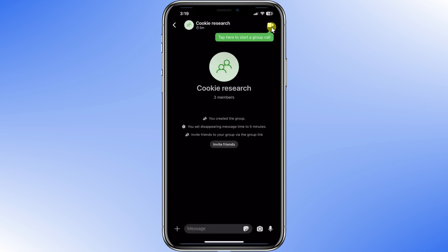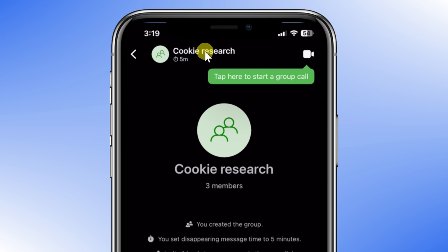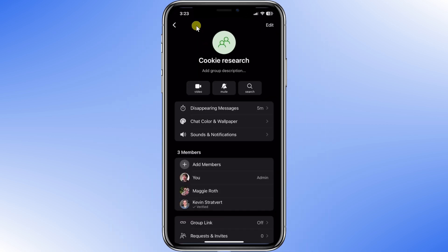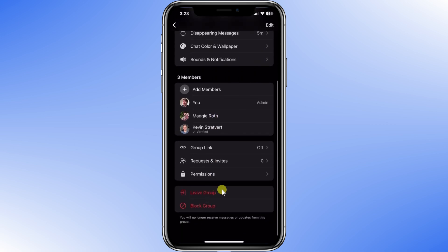Here we are in the group chat. We set the disappearing message time to five minutes, which means that after five minutes each message will disappear. Otherwise, this is more or less like the one-to-one chat, but there are some things worth mentioning, like the group call which supports up to 40 people in a voice or video call. You can access group settings by clicking on the name of the group chat. There are plenty of options — you can add or remove members, click on someone's name to make them an admin, or scroll all the way to the bottom to leave the group.